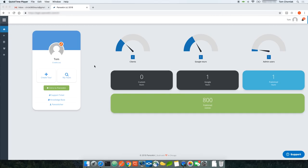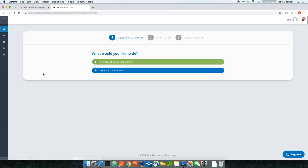There are three different ways to create a custom tour. The first way is directly from the dashboard. If I click Create Tour, that takes me into the tour wizard — the same wizard you'd use to publish to Google Maps — but you'll notice there's an additional button called Create a Custom Tour. I'm going to go ahead and click that.